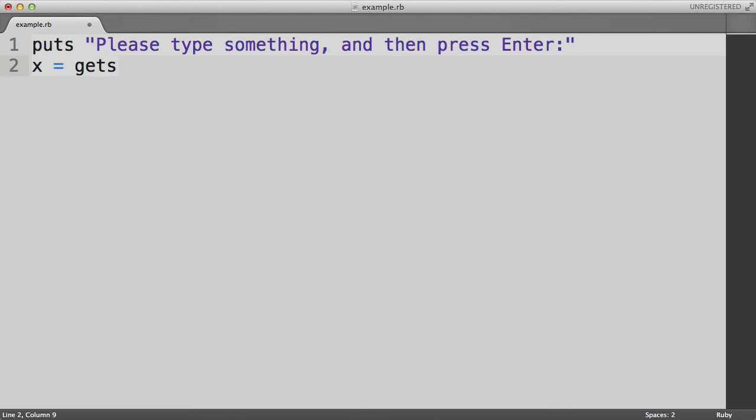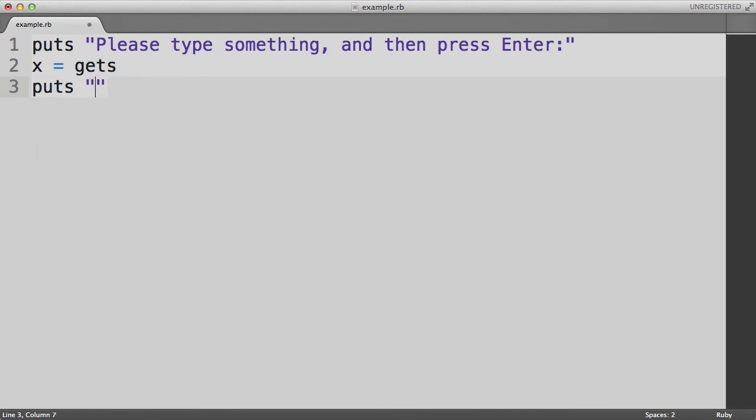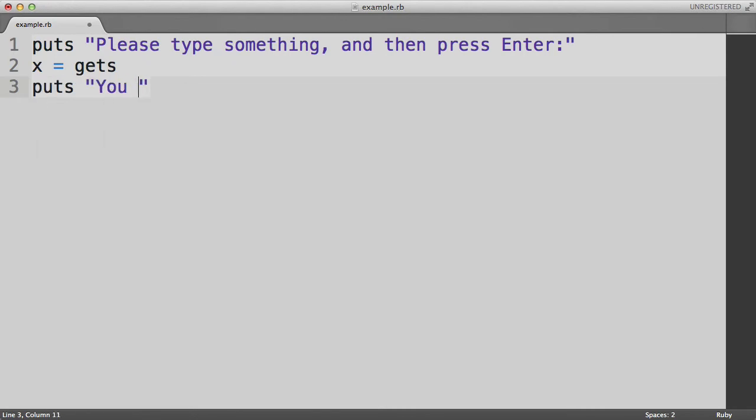Now let's do x equals gets. And what that does is says, let's wait for the user to type something in the terminal window. And we're going to take that string and store it inside the variable x. And on our third line we'll say puts you typed in x.